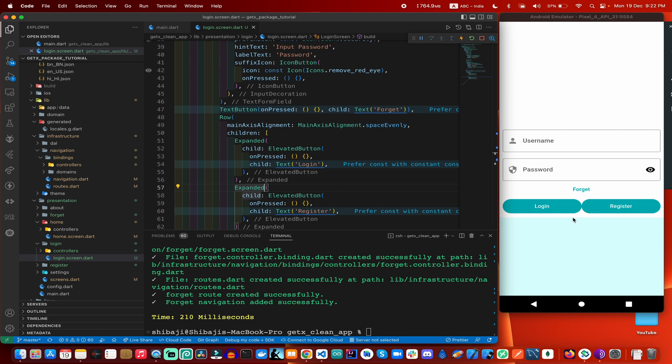This is a very basic screen design. In the next part I will discuss the register screen and also the forget screen. If you like my video, hit the like button. If you are new to my YouTube channel, definitely subscribe. If you want to know anything about application development or software development, comment on my videos. If you need support or guidance, contact me through my website link in the description box. If you are an entrepreneur and need application development for your startup or business, you can connect with me.